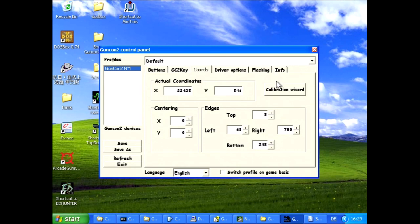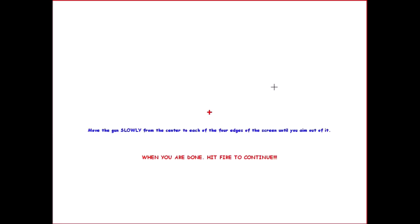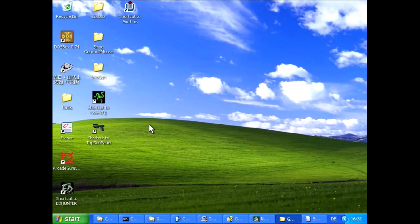The latest version of the program also supported IR reference tracking based light guns such as the EMS Top Gun. Compared to the other two programs Guncon 2 PC ran less stable on my Windows XP machine.